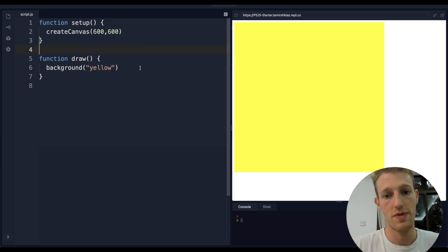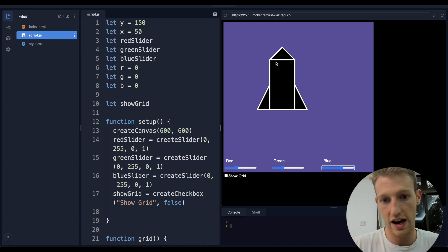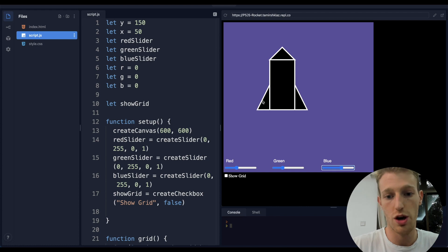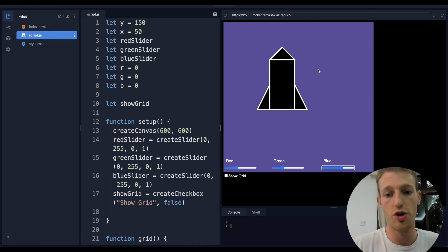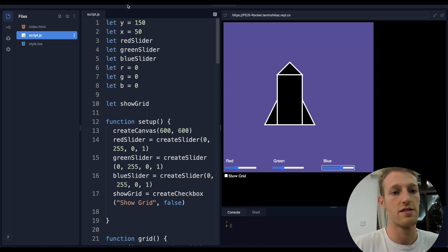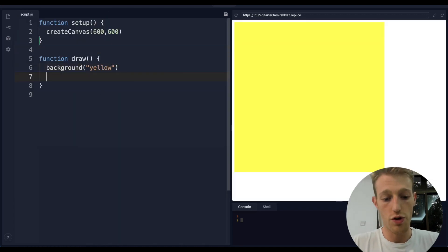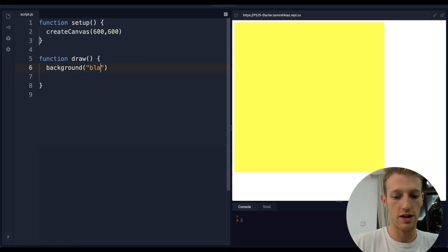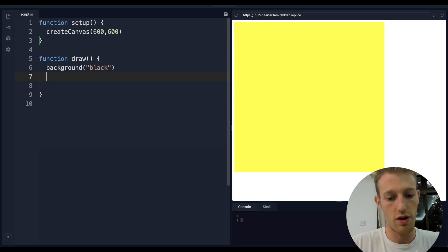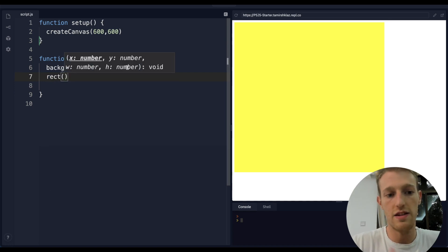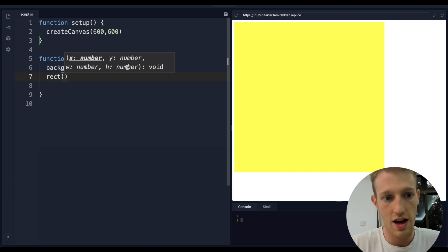Coming back to the rocket, we can see we have a rectangle and three triangles - one on top and two on the sides. For this class we're just going to worry about drawing the static image of the rocket; in future classes we'll cover movement and color. To draw a rectangle, let's start with a black background. We use the command rect, which takes four arguments.